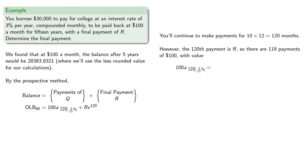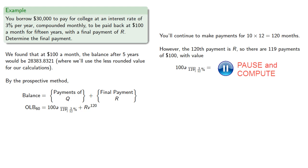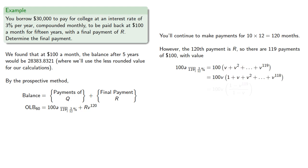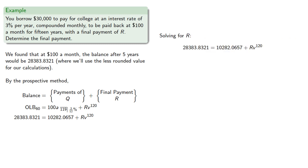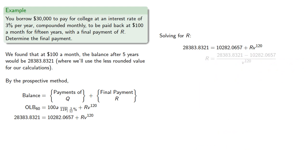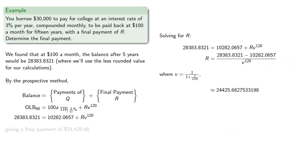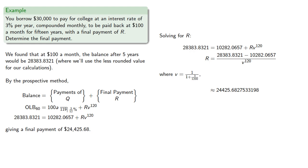We'll compute the value of 100 a angle 119 at 3 twelfths percent. Solving our equation for R gives us a final payment of $24,425.68, which is very definitely a balloon payment.